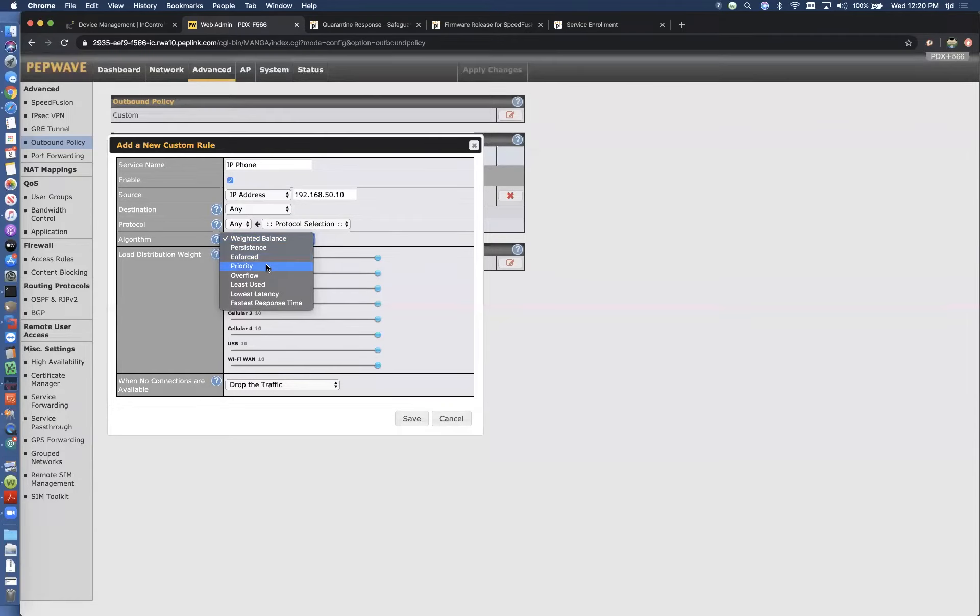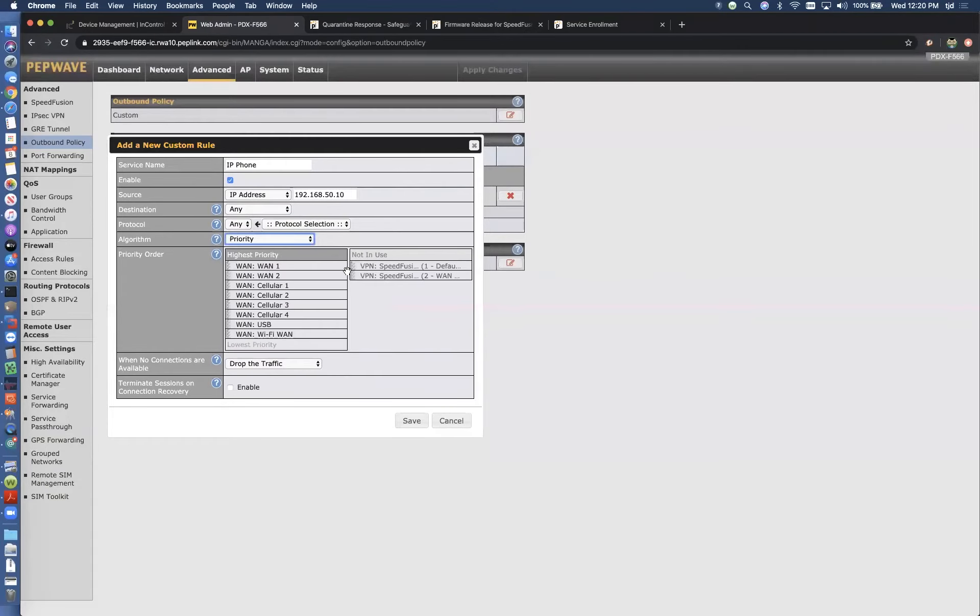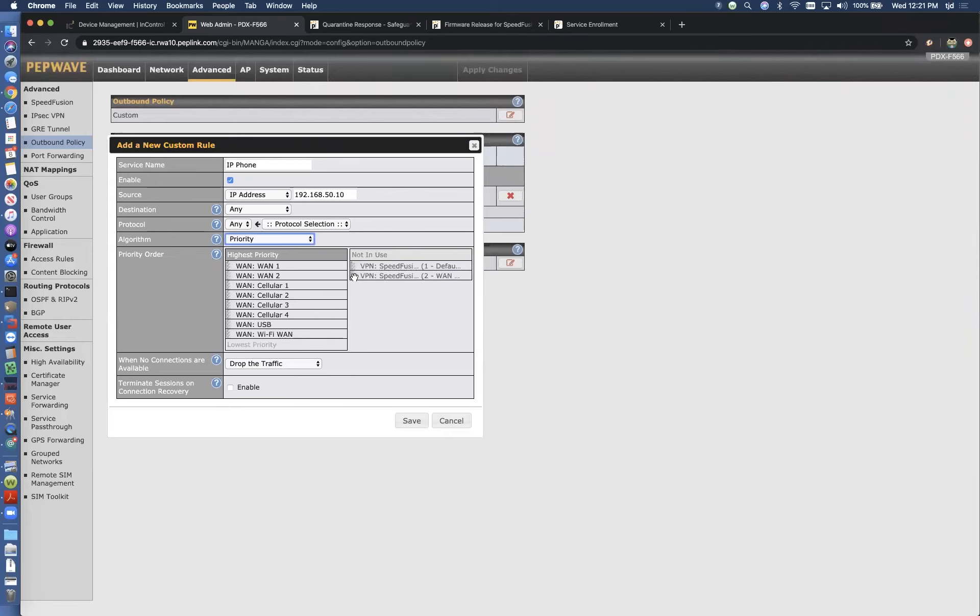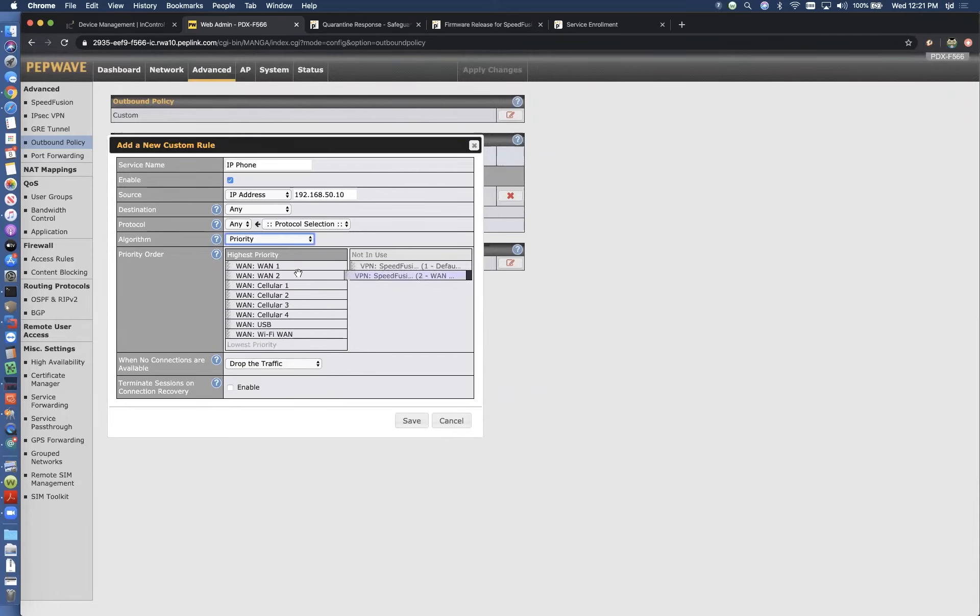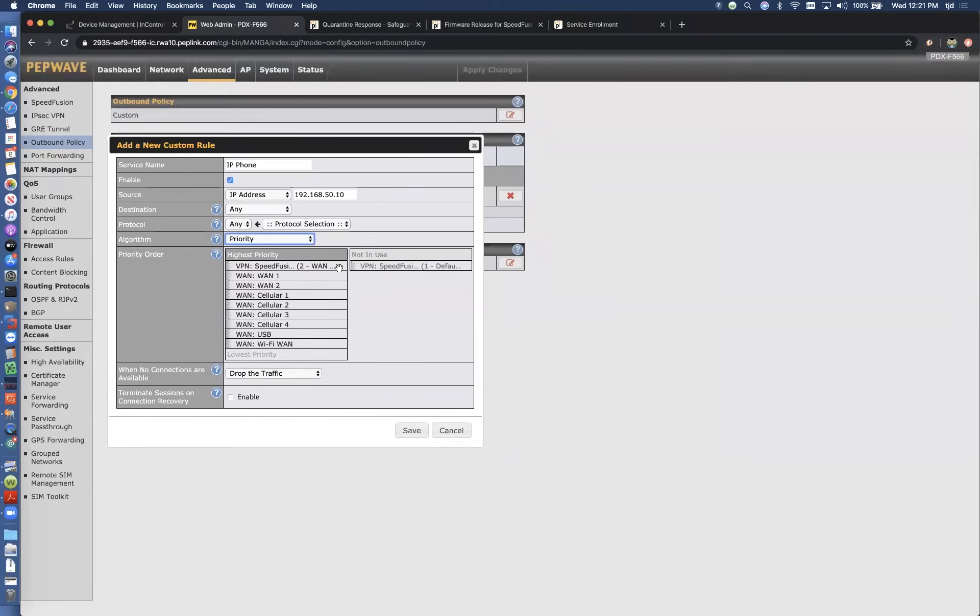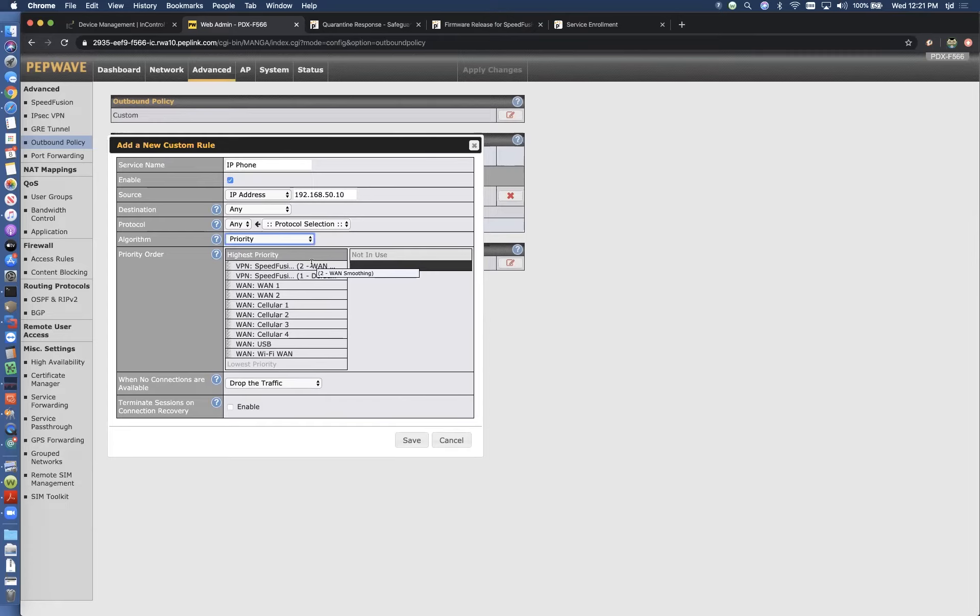I like to use the priority algorithm because it's very flexible. You can see on the right there's these two SpeedFusion cloud tunnels that are not in use right now. I'm going to drag those over to the top of the list. I've dragged over the SpeedFusion cloud WAN smoothing profile first because that's a great way to protect voice traffic.